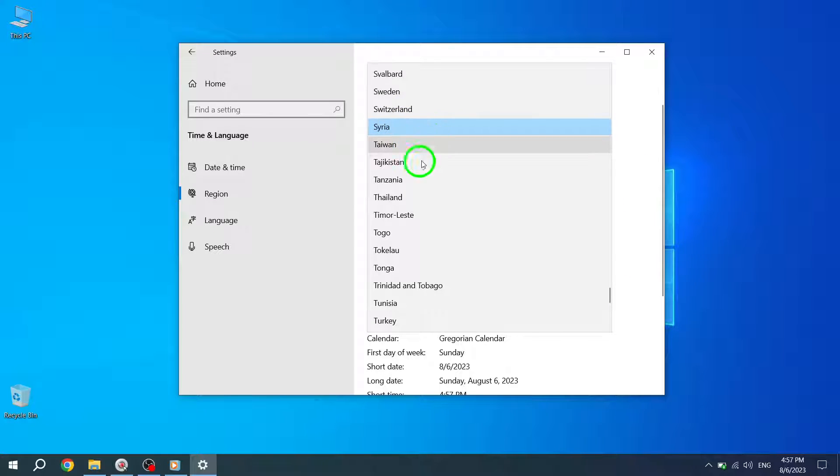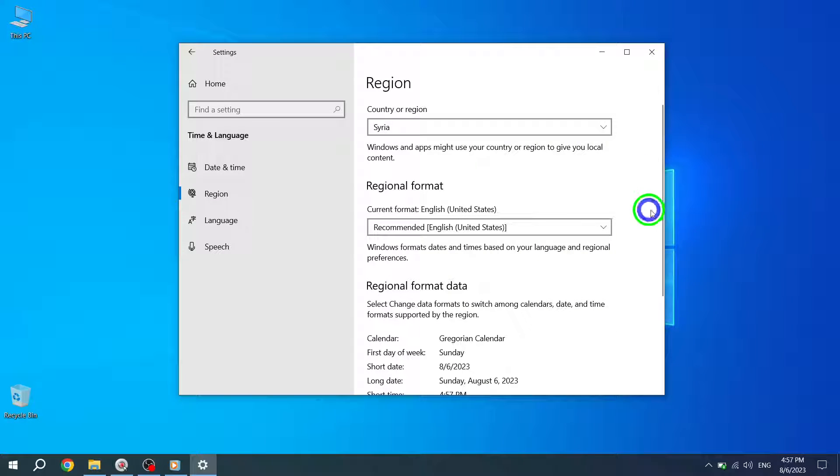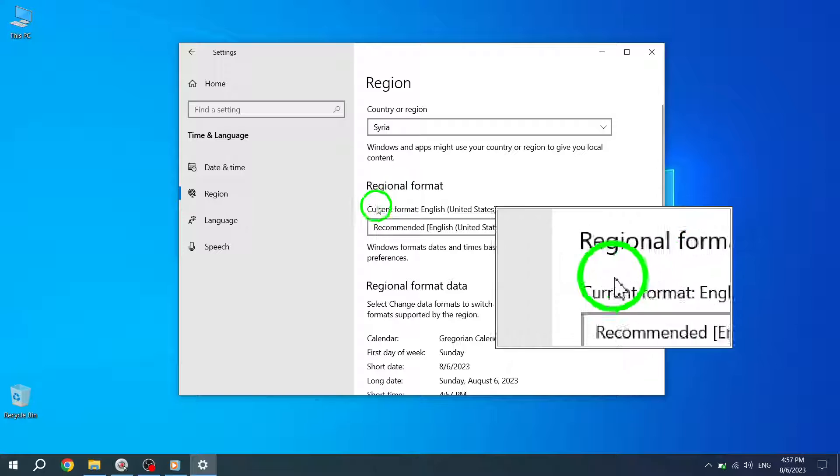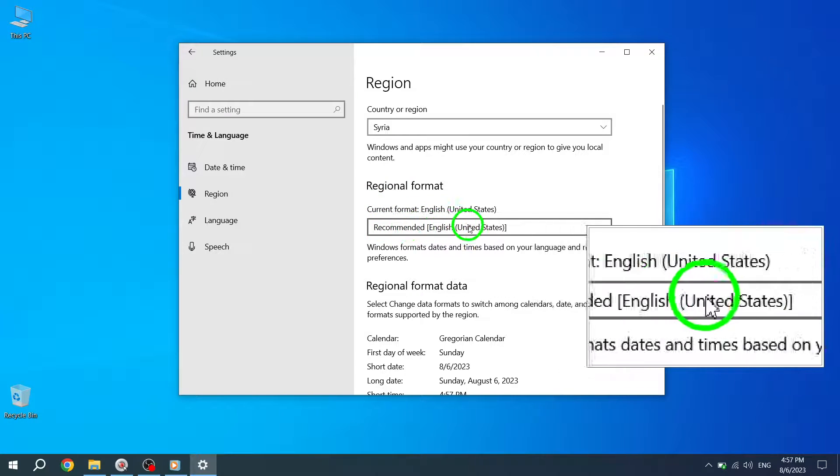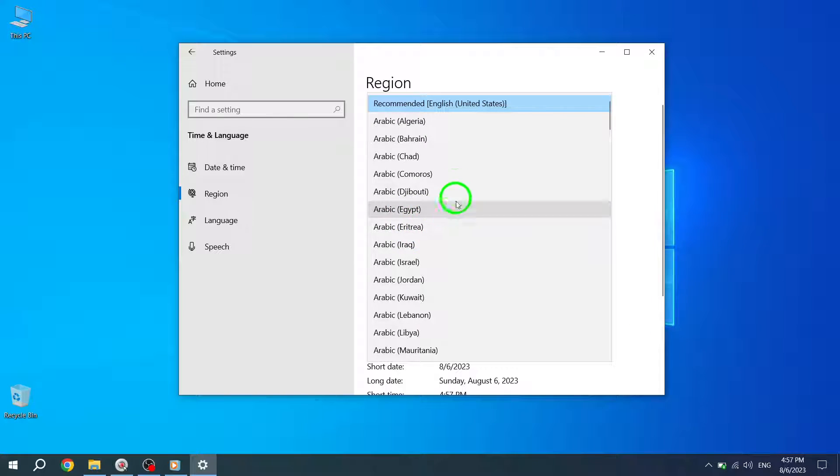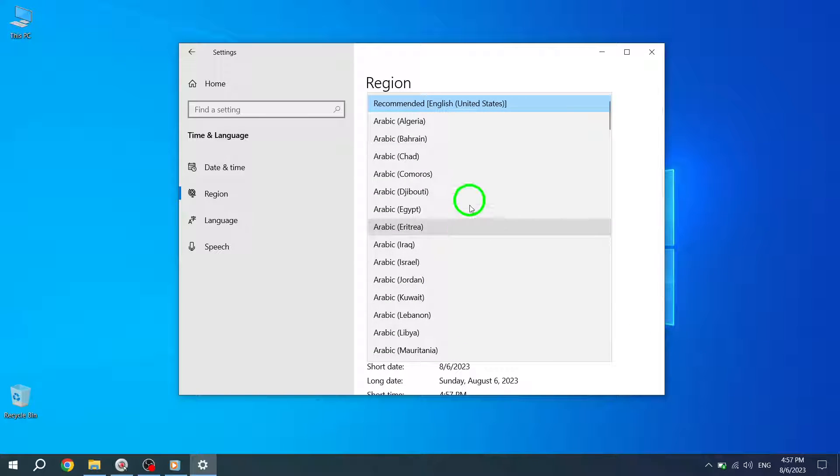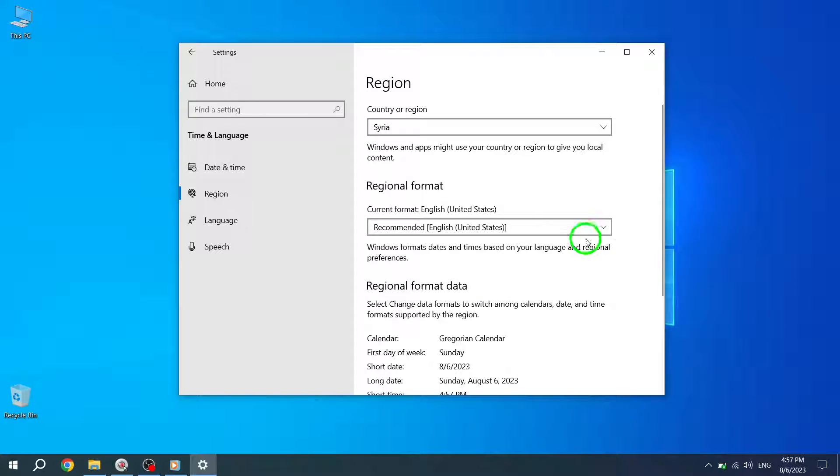Step 6: Moving on to the regional format section. Use the drop-down menu to decide whether Windows 10 should configure date and time formats based on your language and regional settings.